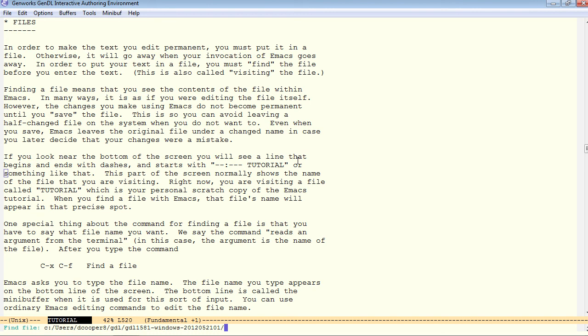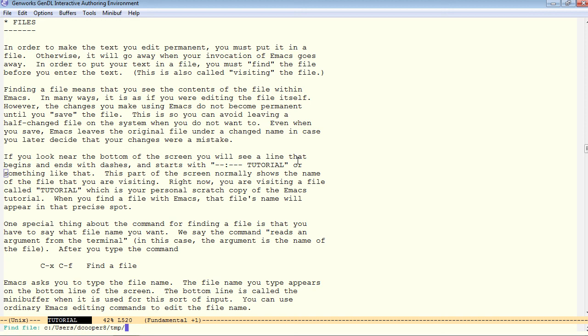What I'm going to do is backspace, actually go back a word at a time with meta-b to go back to my home directory, which is users/dcouper8, and then the temp directory, which exists. I hit tab for completion here.